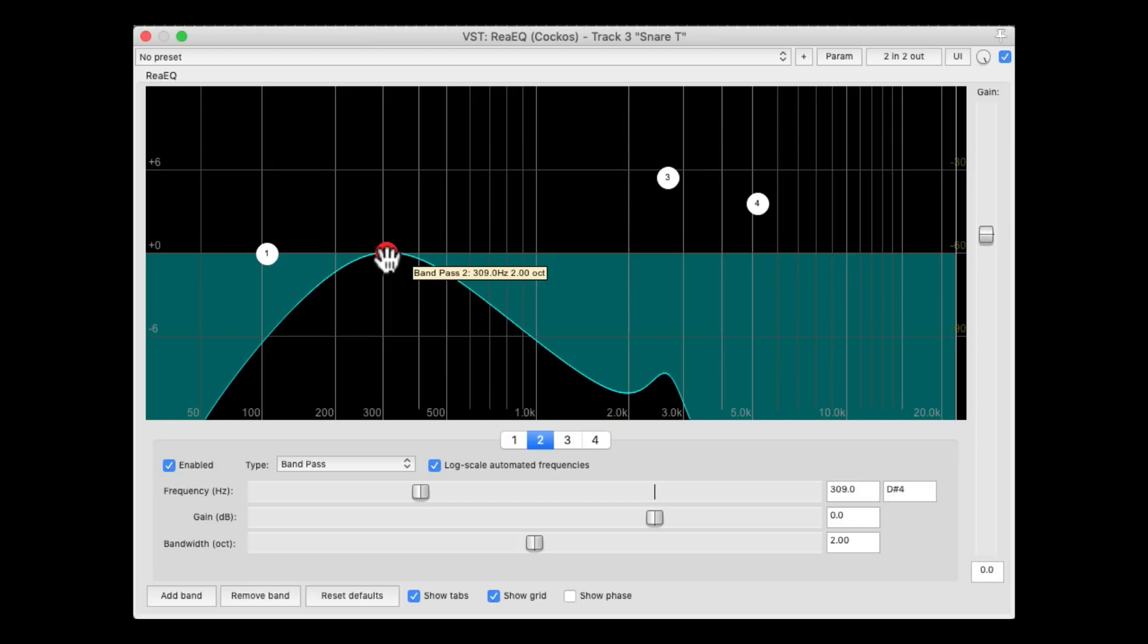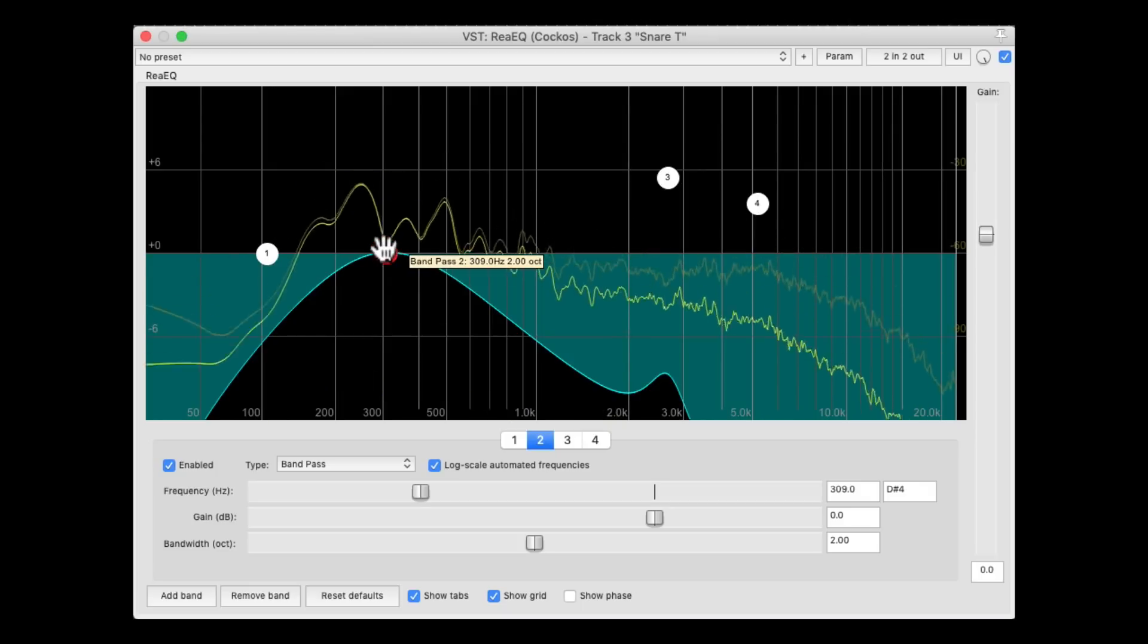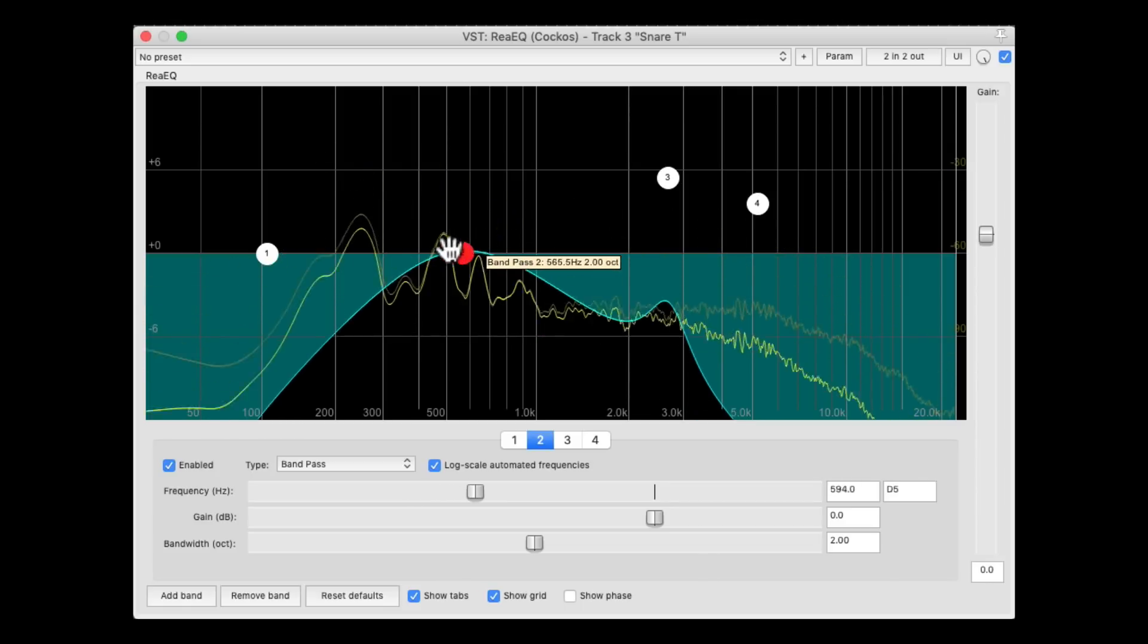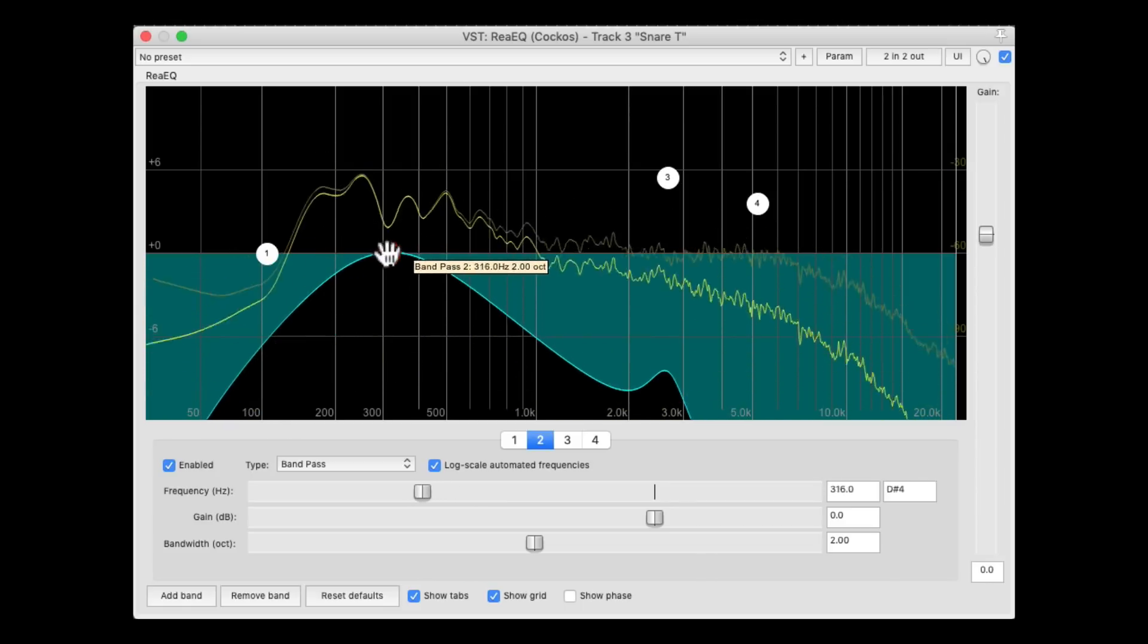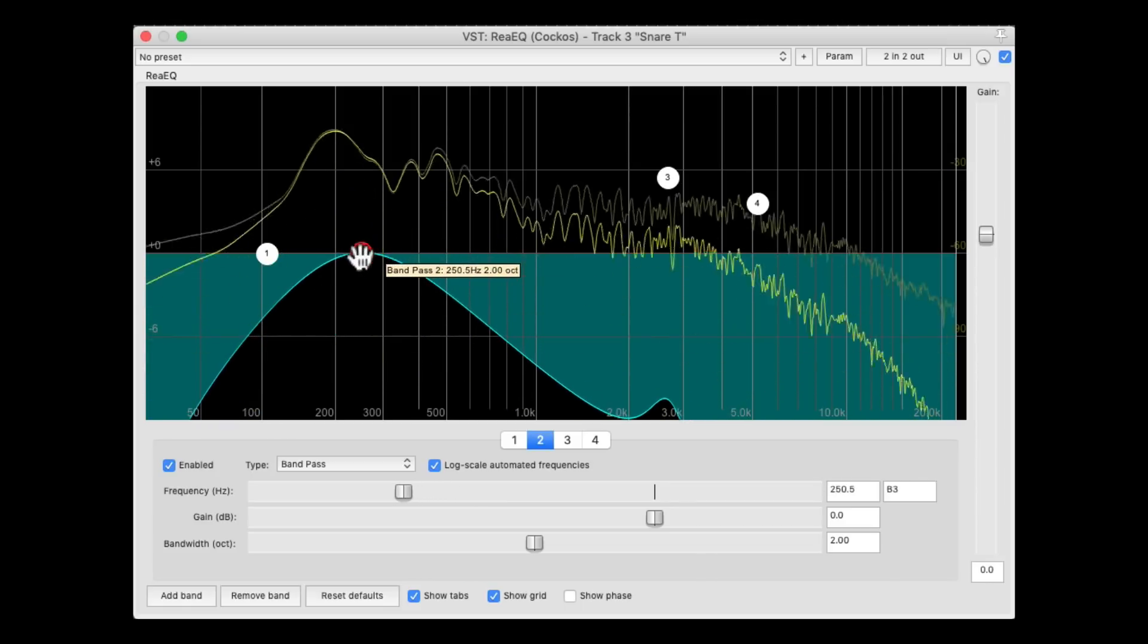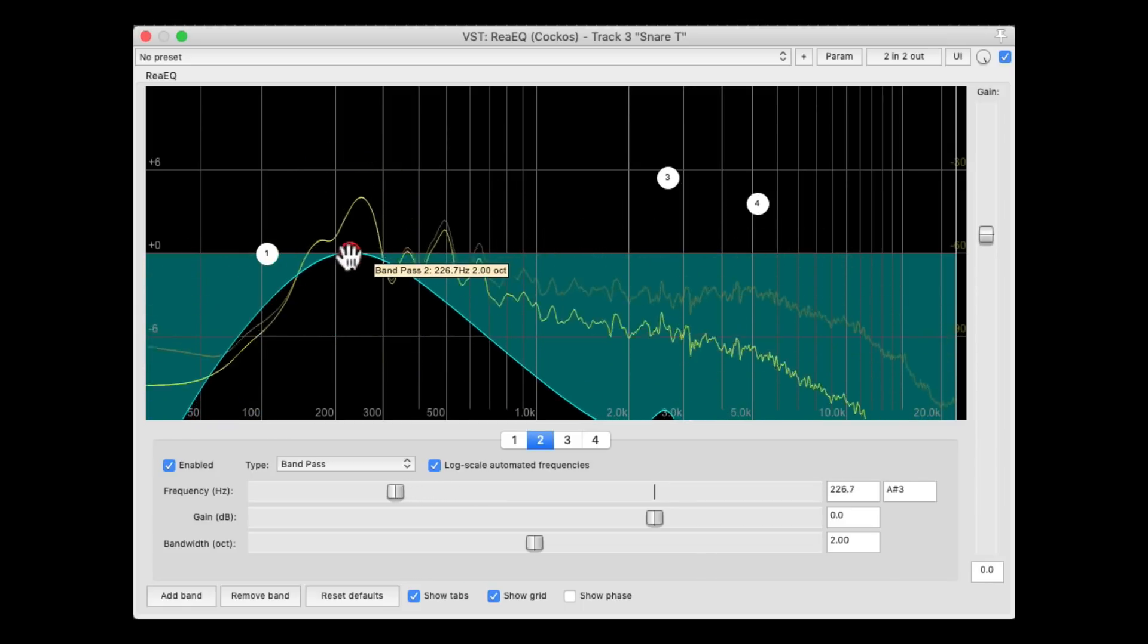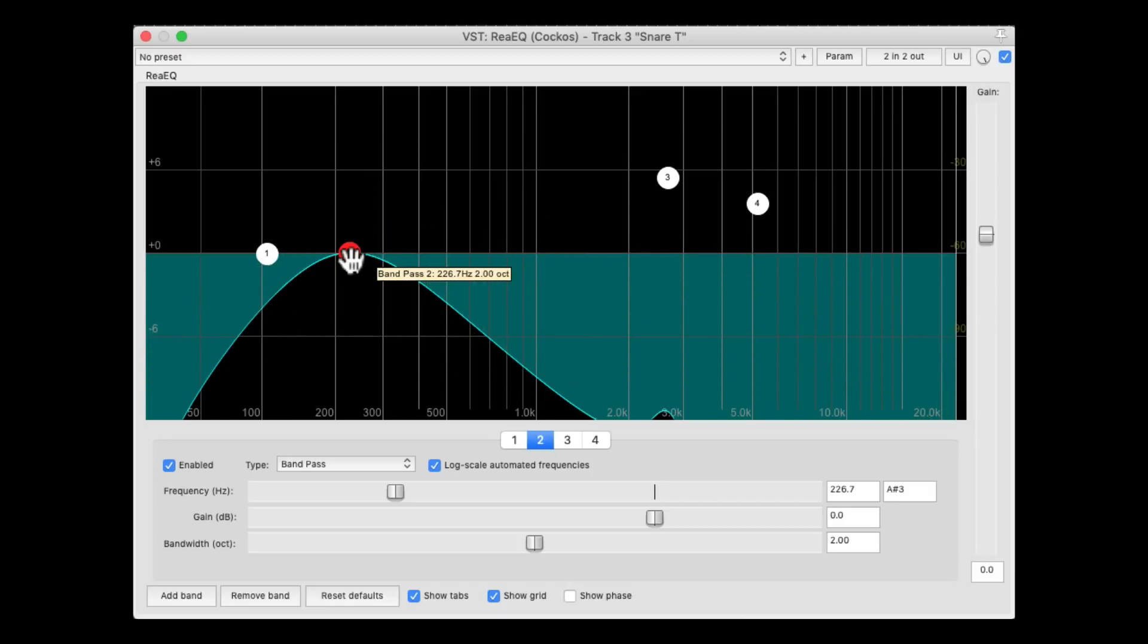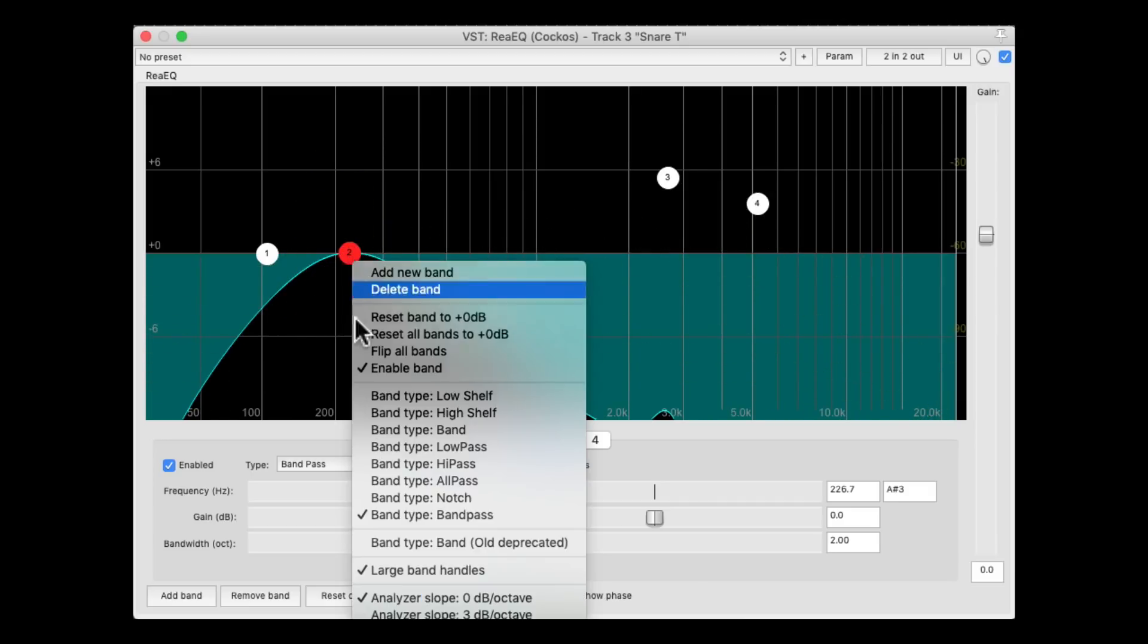Then we can find the meat, or the weight, in the snare. Right about there, it feels good. Right-click it, and put it back to a band or parametric EQ.